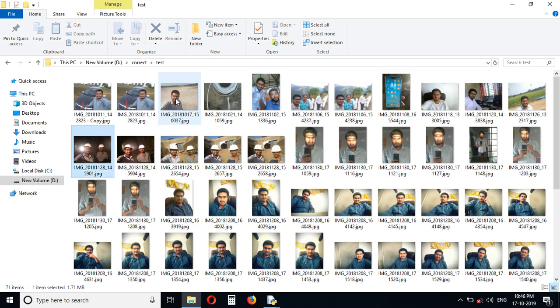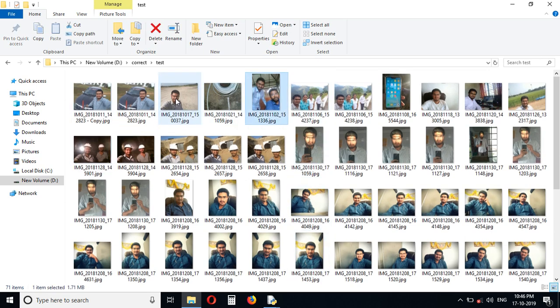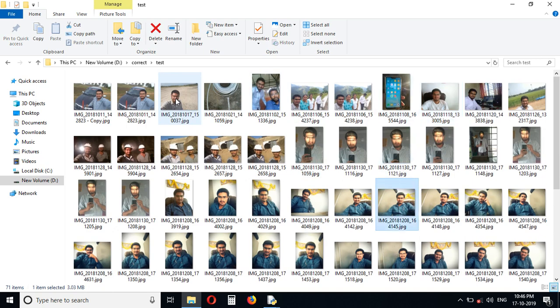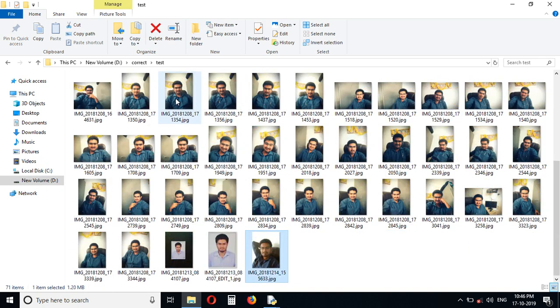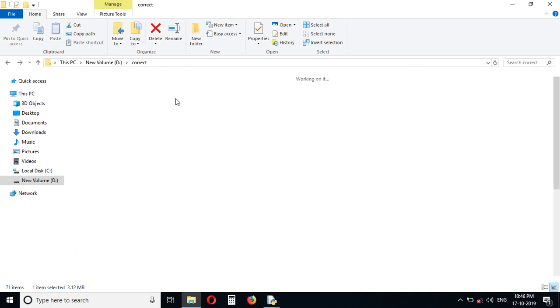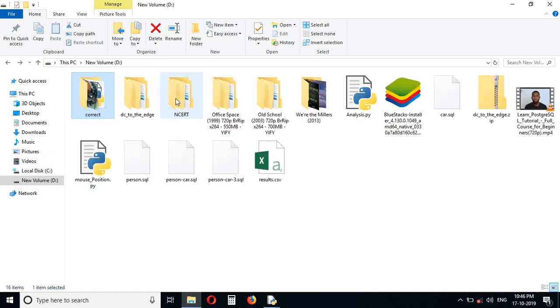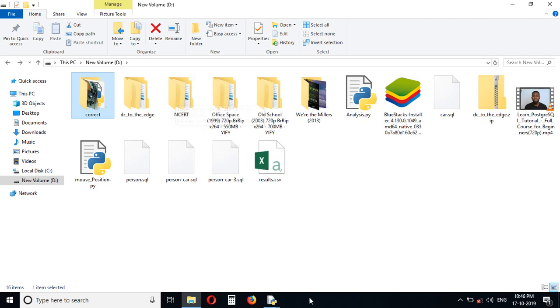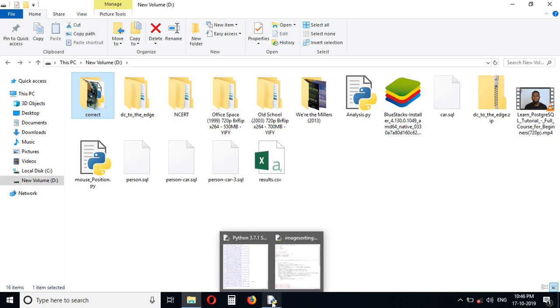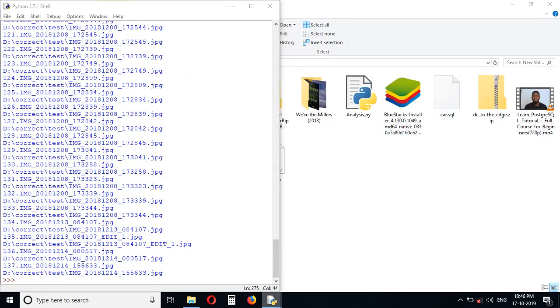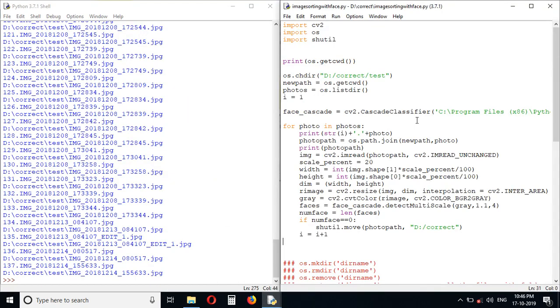This is the original folder. Look here, you can see, except some cases, all the photos are with faces. This is how we can sort the images by looking at the faces. Thank you guys.